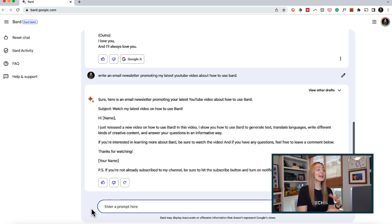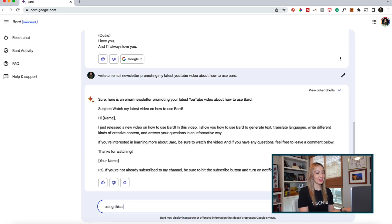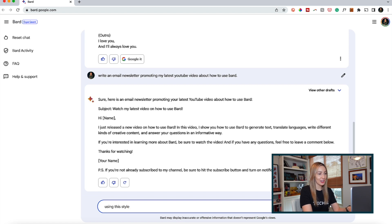But now, naturally, let's get Bard to write additional social media posts promoting this video you're watching right now. Anyway, let's ask it to use this same style, but in a tweet.